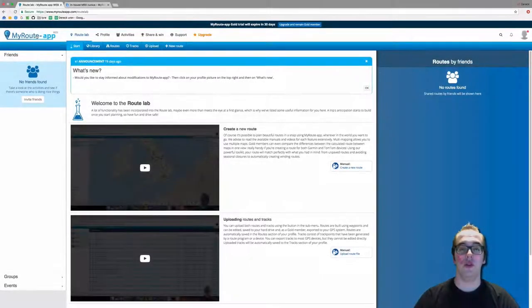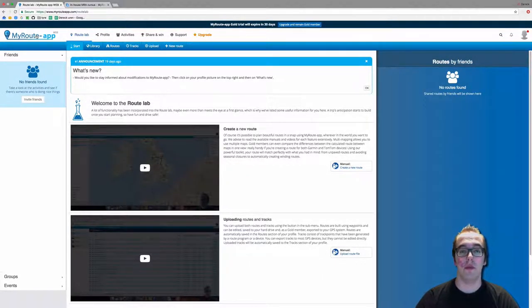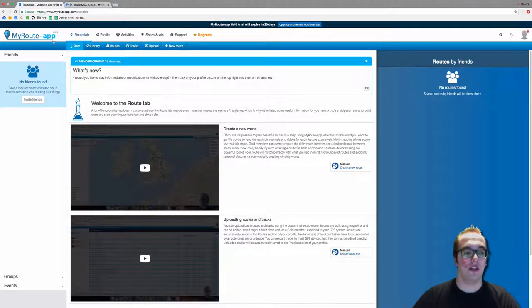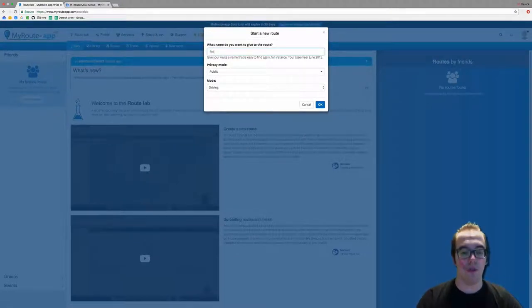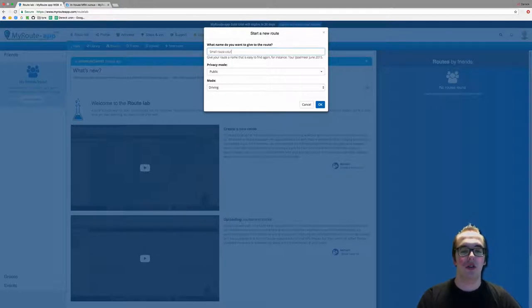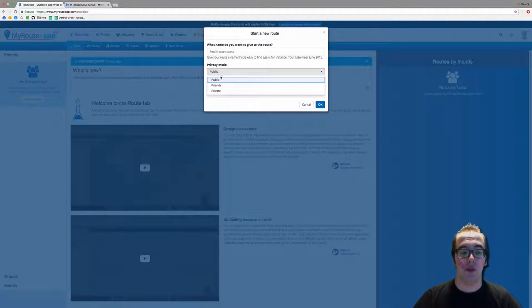Hello and welcome to this video on how to create a route with the My Route App editor. Once you're logged into My Route App, please click on 'New Route' and give your new route a name. I'm going to name this 'Small Route Course'. My route is public, but if you want to make your route private you can do so by clicking here.